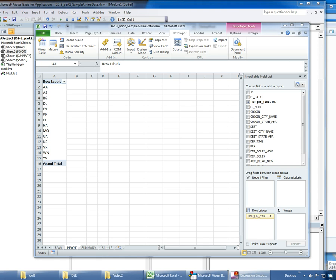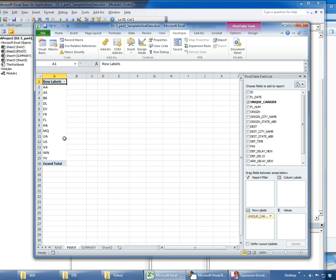Okay, what we're going to do now is, now that we have the setup pivot table subroutine, we're going to go ahead and add another subroutine that begins to manipulate the pivot table programmatically to do interesting things.